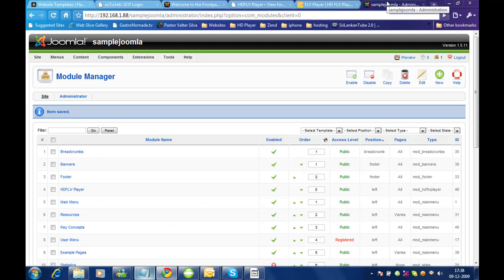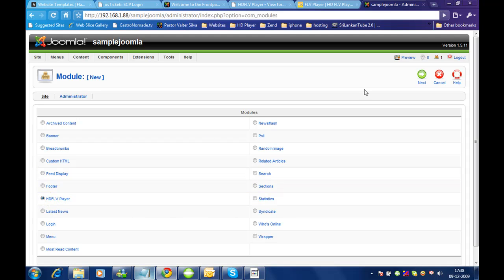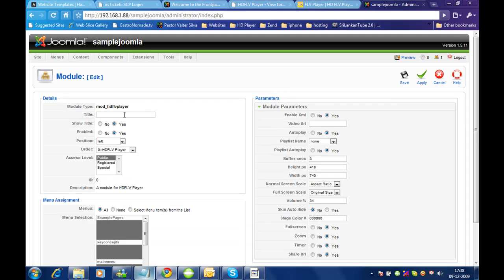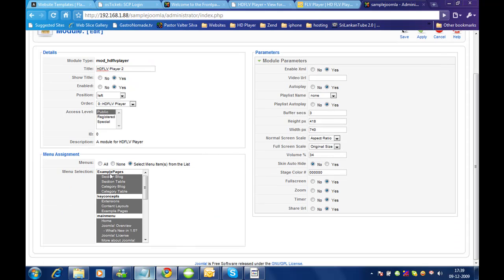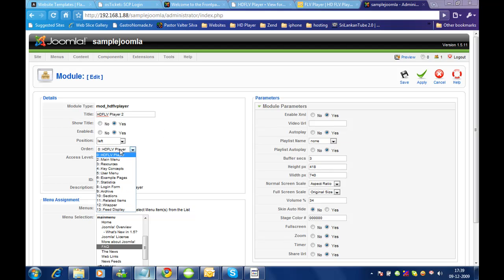Now let me show you how to create multiple modules so you can insert them on different pages in Joomla. Let me click on new, select htflbplayer, and click next. It is asking for the title, so let me enter 'htflbplayer2'. Let me set when it should appear — not on all pages. Let me select FAQ, so when someone clicks on FAQ it will show this module. I also need to select the position.